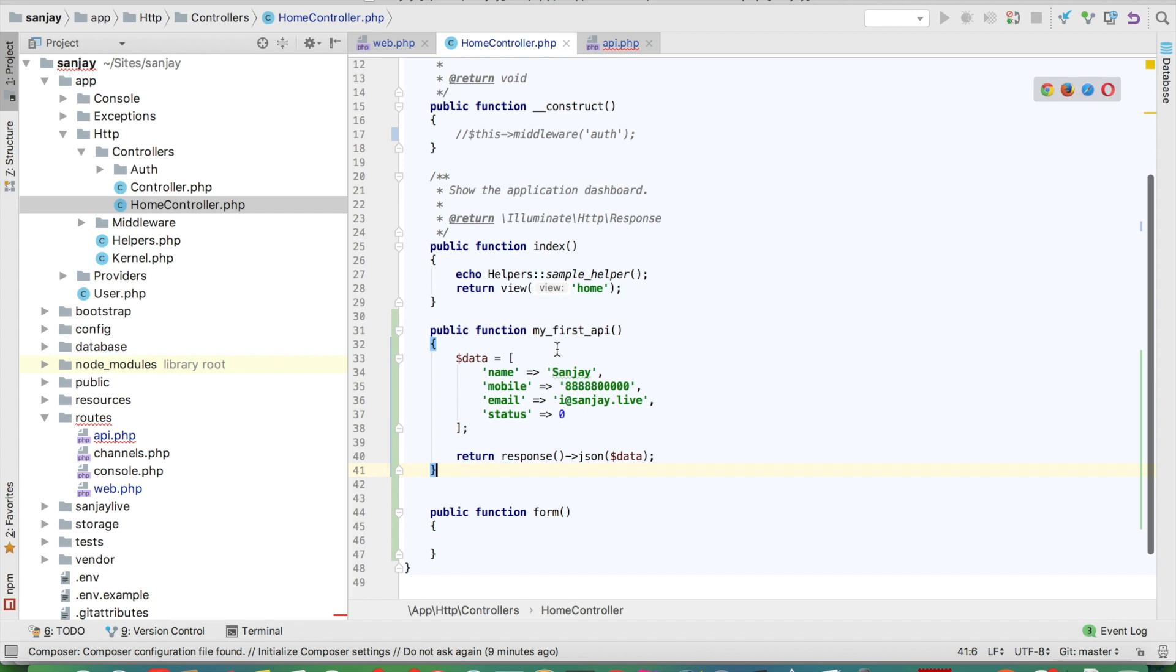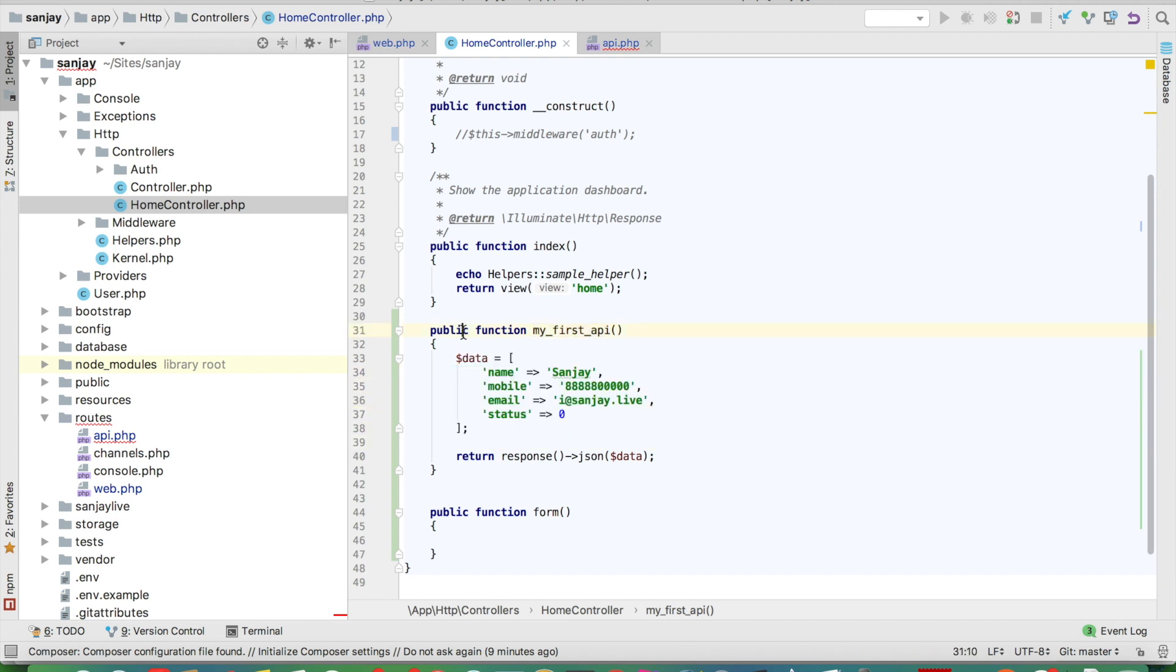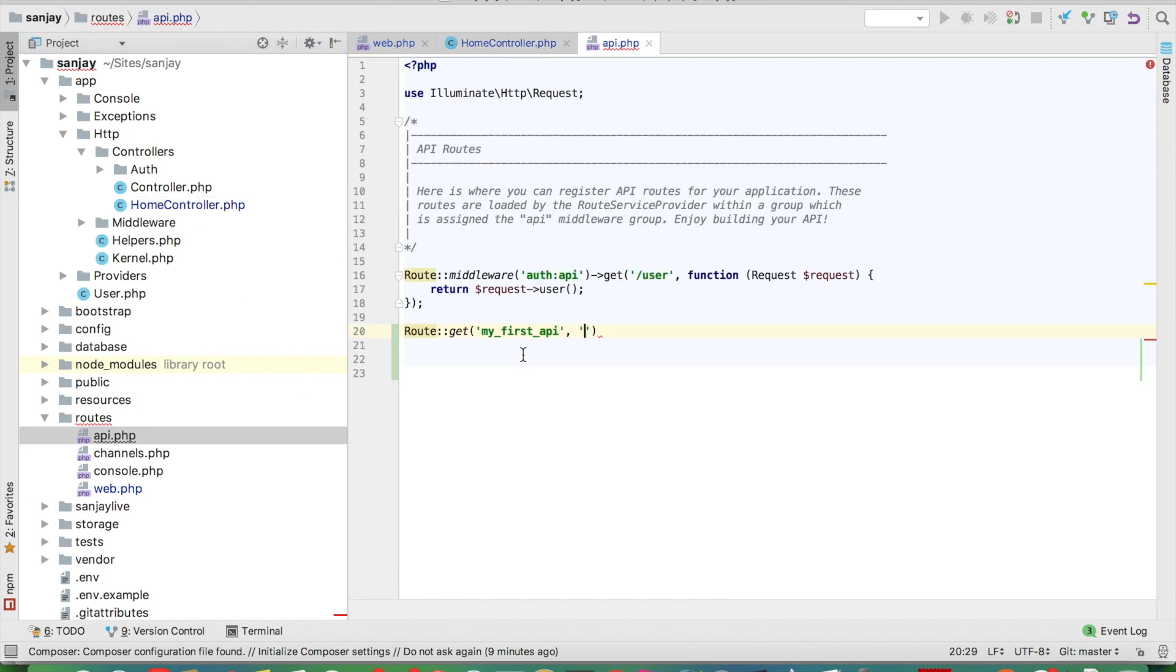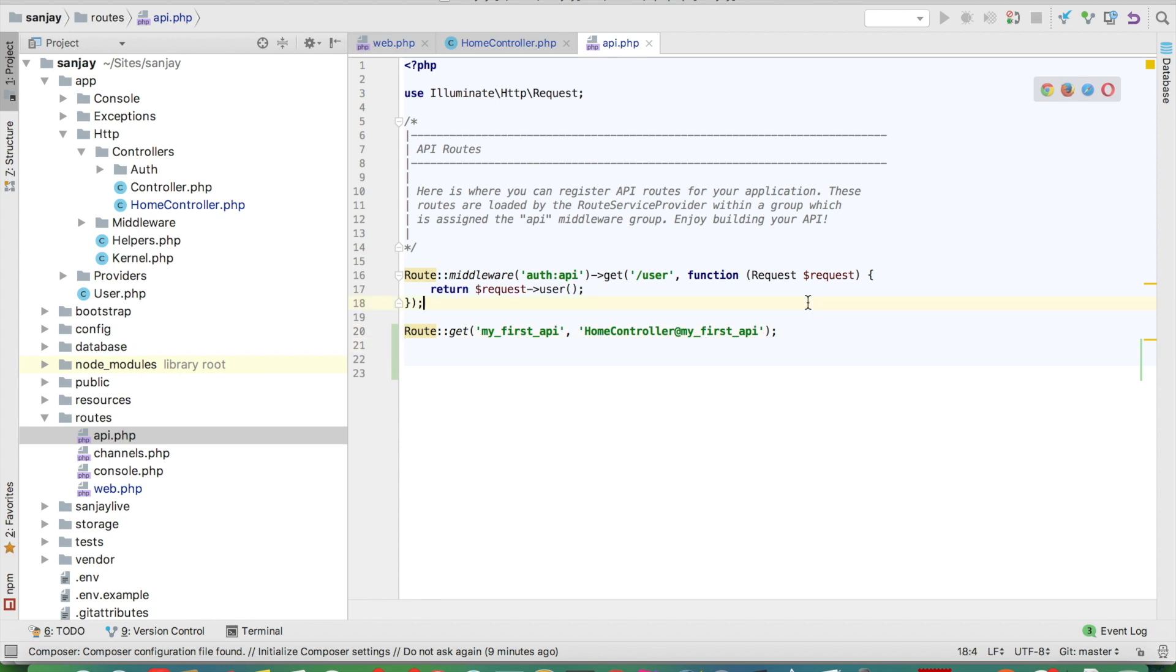We call this function 'my first API' and it will show the data. In API.php, we write the home controller route. We check if this API is working or not. By default, anyone can access this URL, but later on we will protect it with a token.